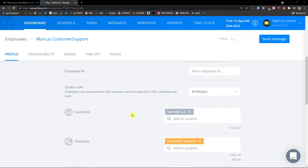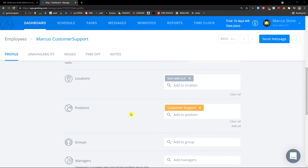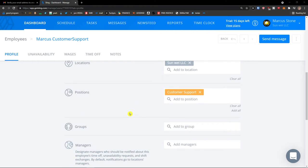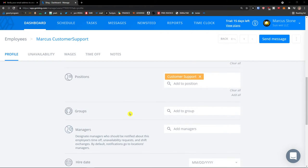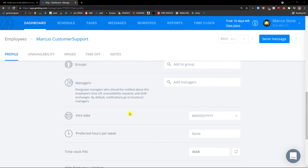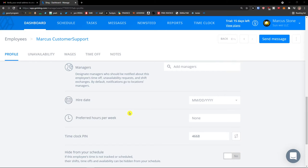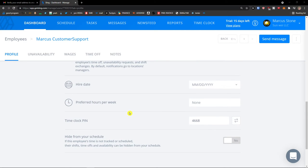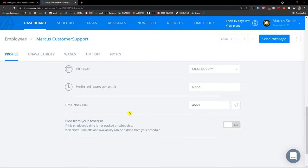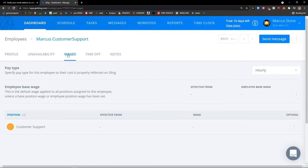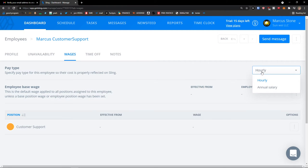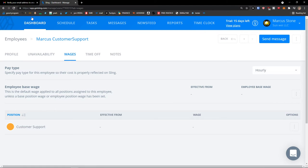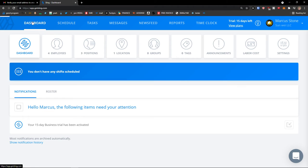And you can edit everything about it: employee ID, system role, locations, positions, groups, managers, hire date, preferred hours per week. Then you're going to see the wages here, pay type, hourly or annual salary. So that's something you can do, and this is how you can edit your employee.